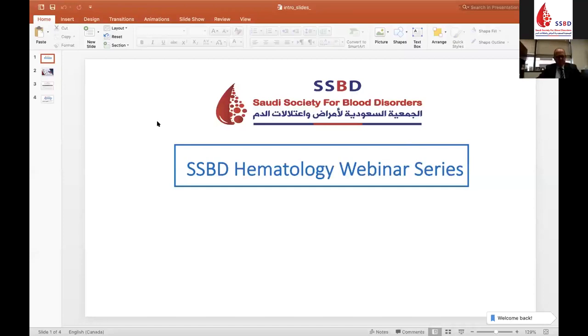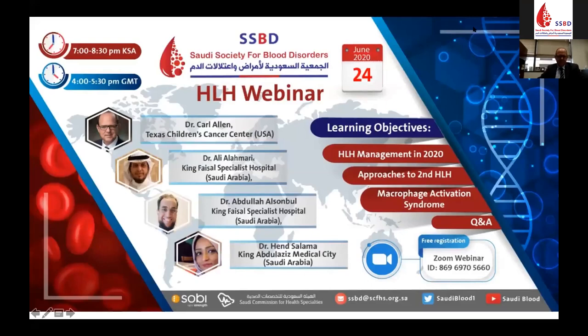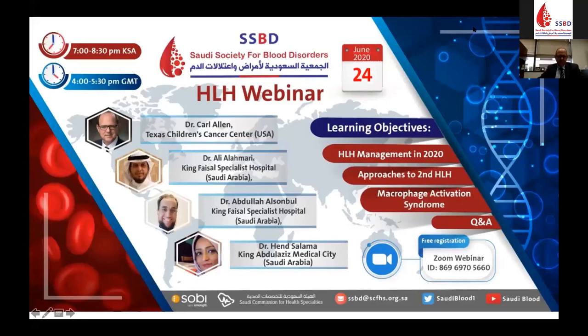It's a great honor to have Dr. Carl Allen among us tonight. Dr. Allen is the co-director of Texas Children's Cancer Center, Histocytosis and Lymphoma Program, and he is also director of research, Global Hematology Oncology Pediatric Excellence, and an associate professor in the Department of Pediatrics, Section of Pediatric Hematology Oncology at Baylor College of Medicine. Dr. Allen is going to present HLH Management in 2020.